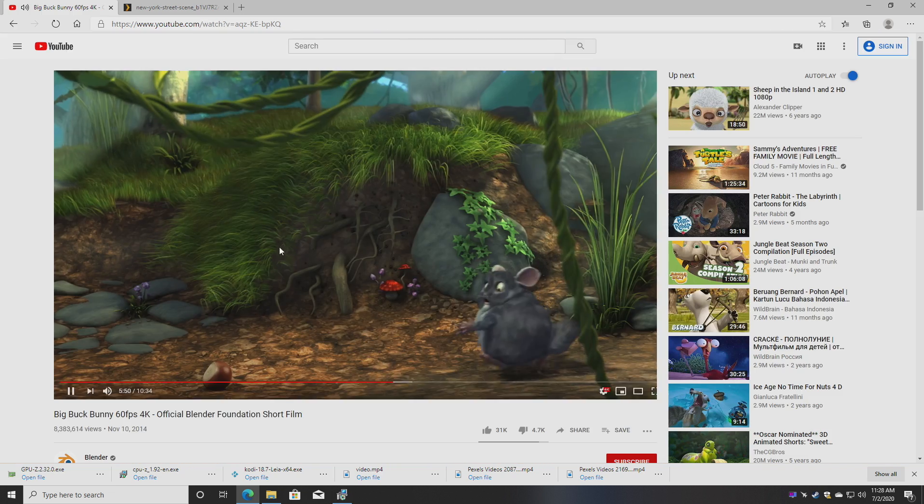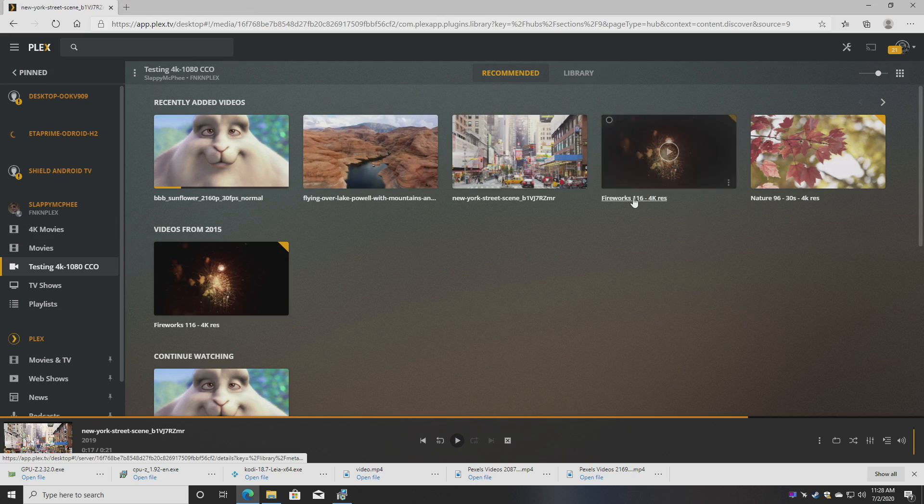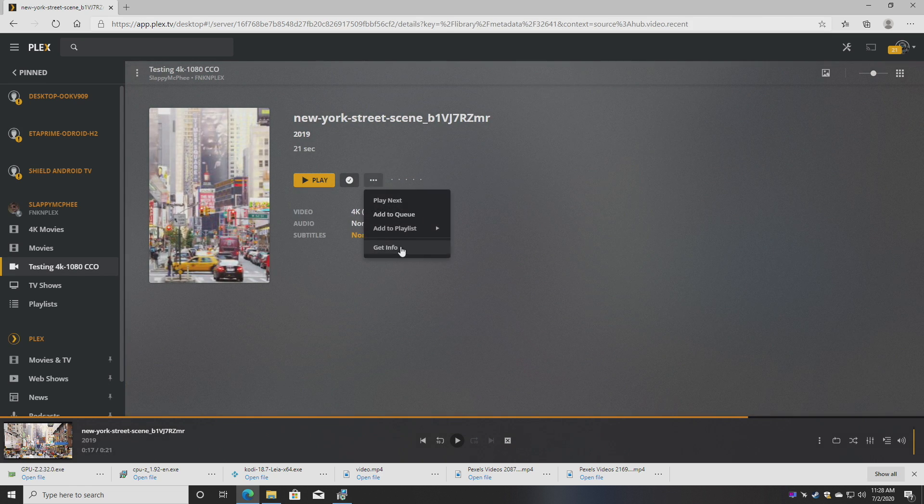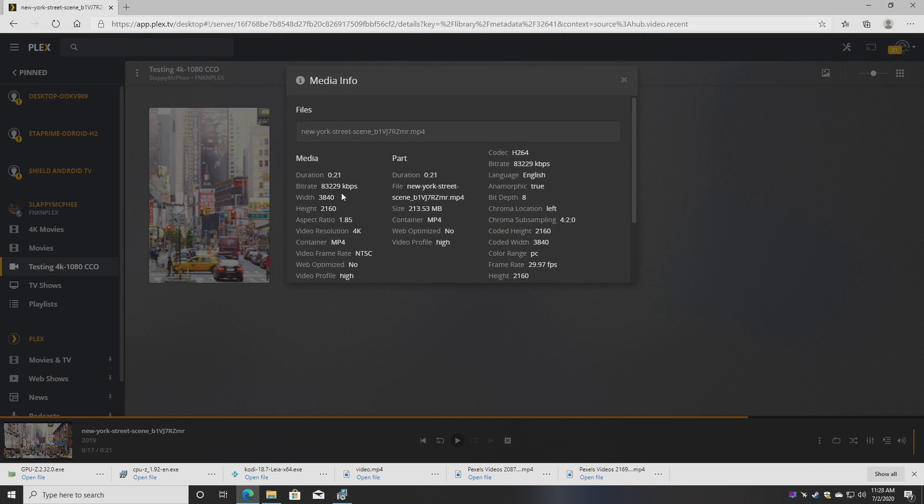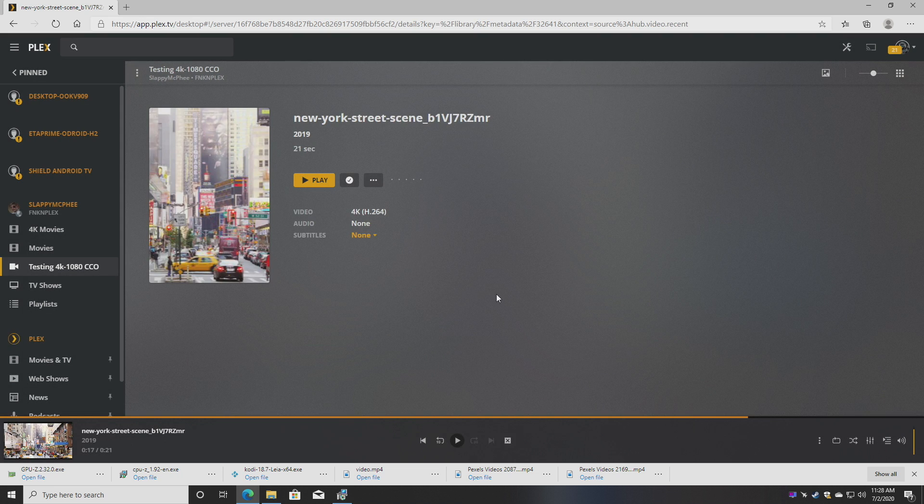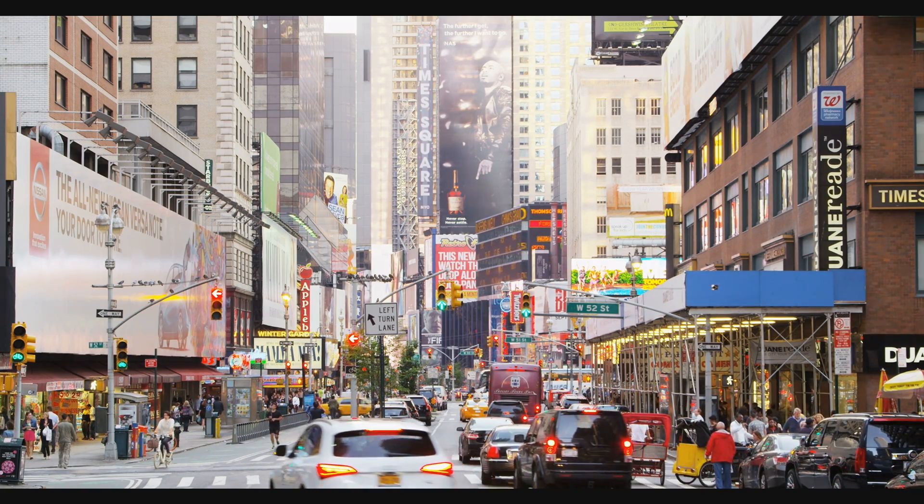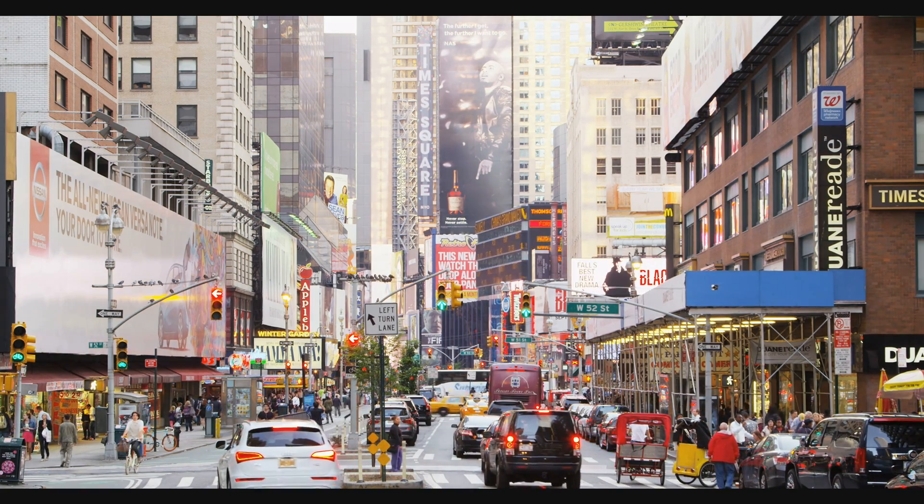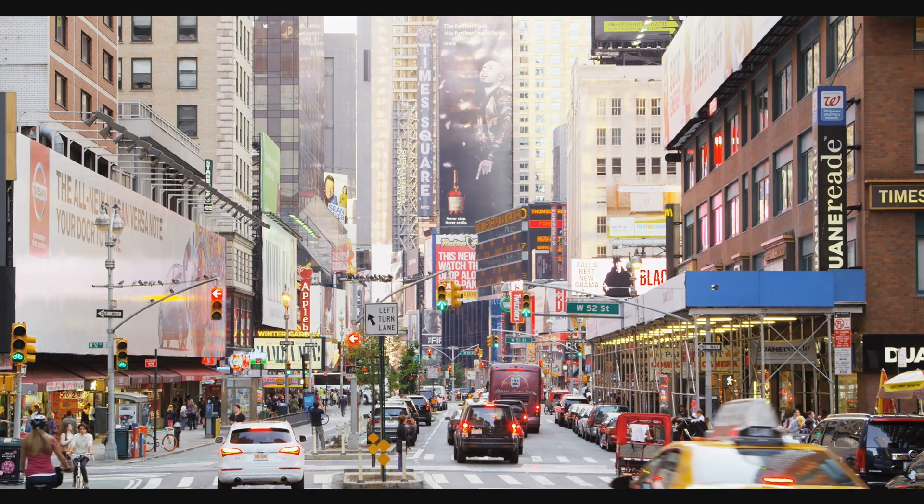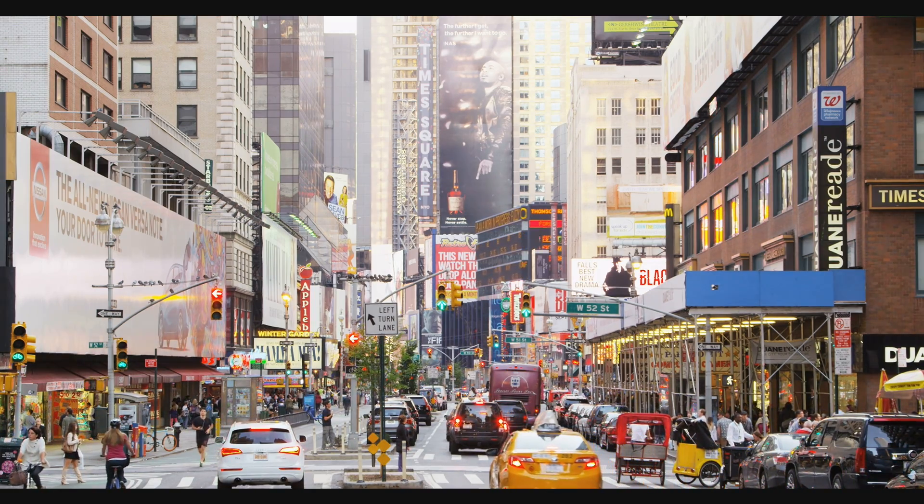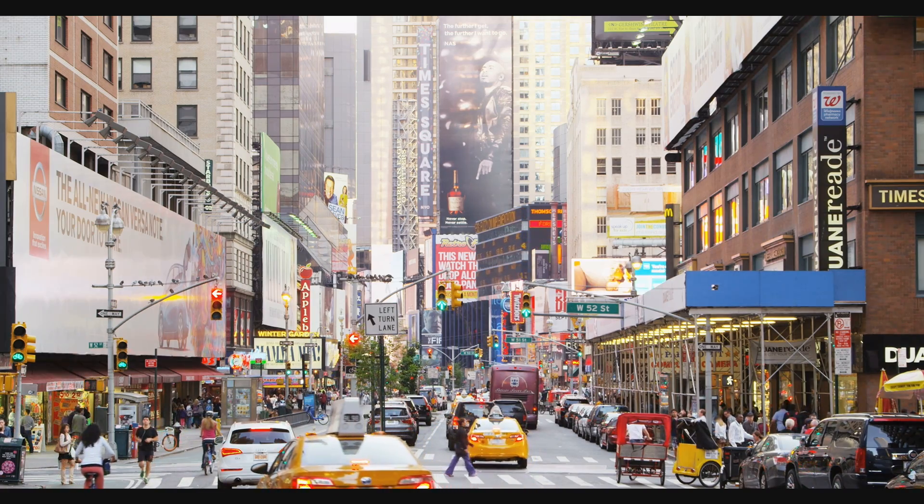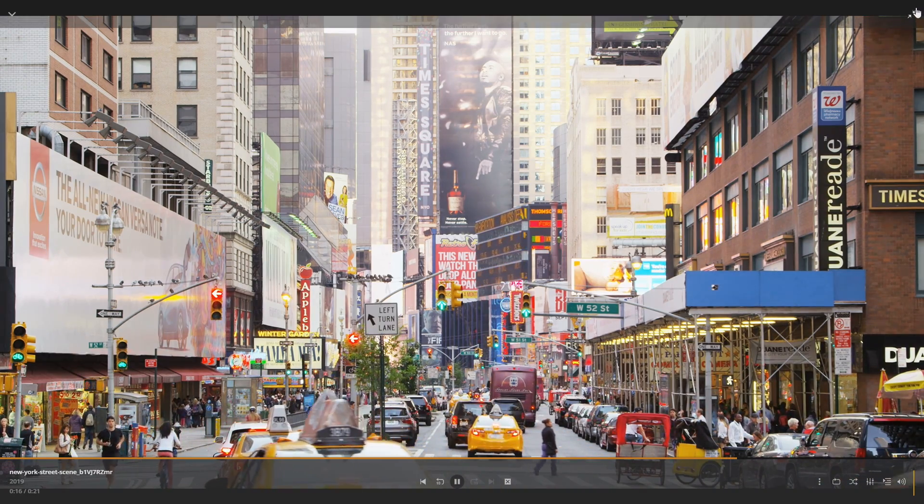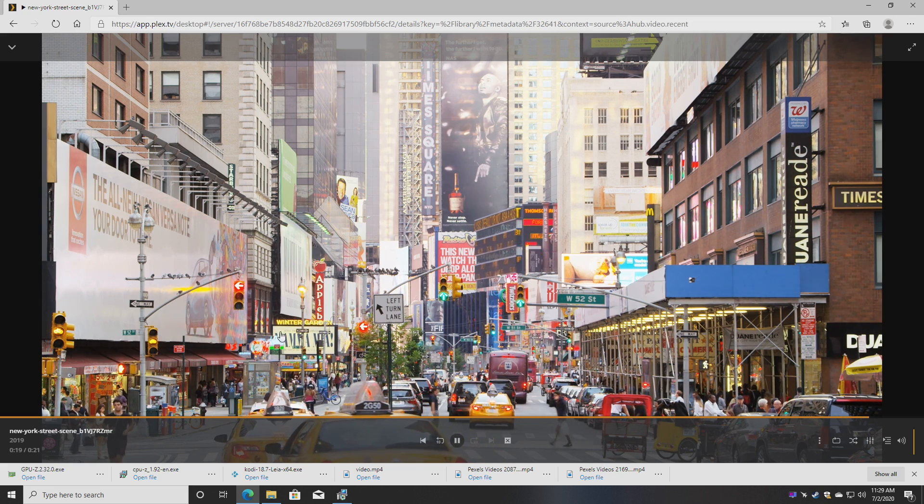Next thing I wanted to test was a high bit rate 4K 30fps video - 83 megabits per second H.264 4K 30 fps. So from Plex 4K 30 is perfectly fine here. I don't have any 4K 60 to test but I'm pretty sure this little chip would handle it.